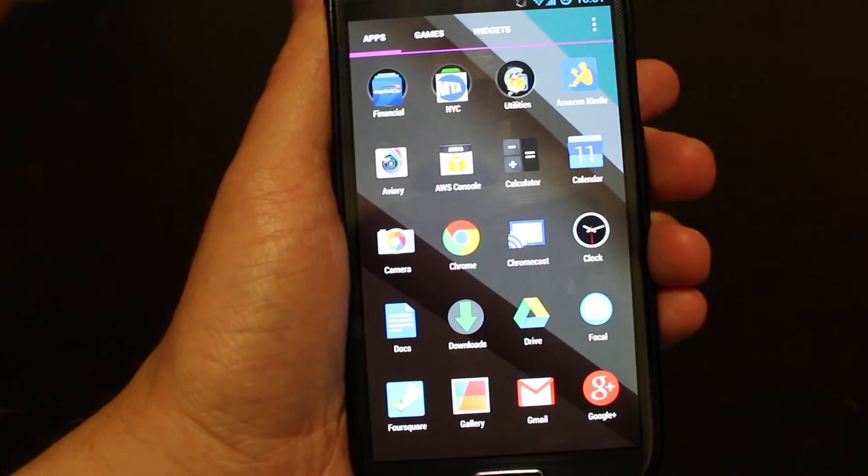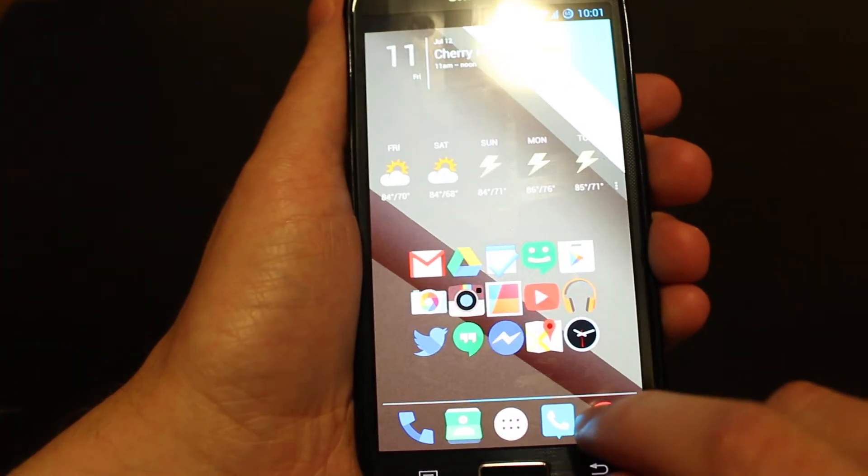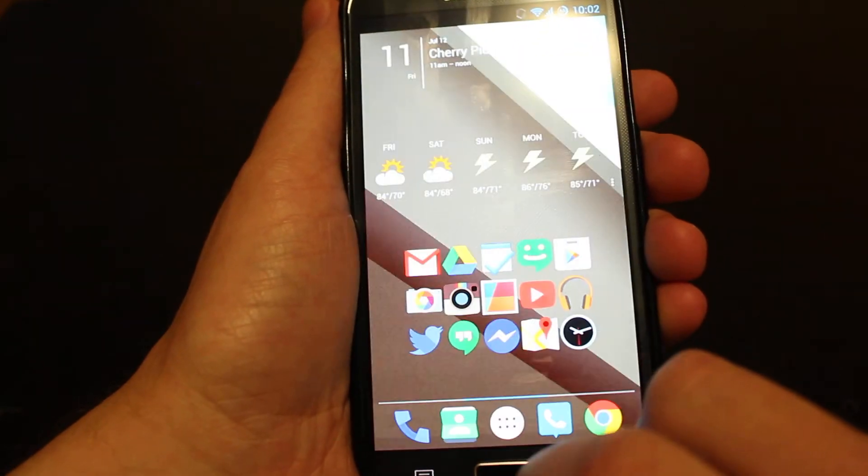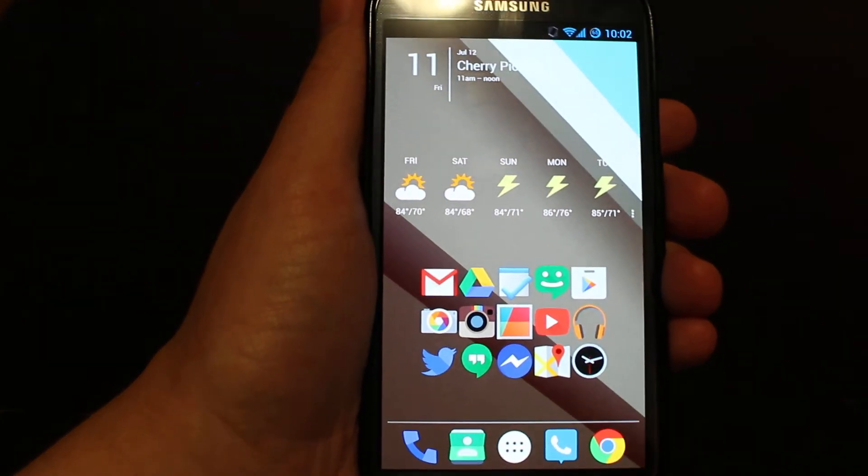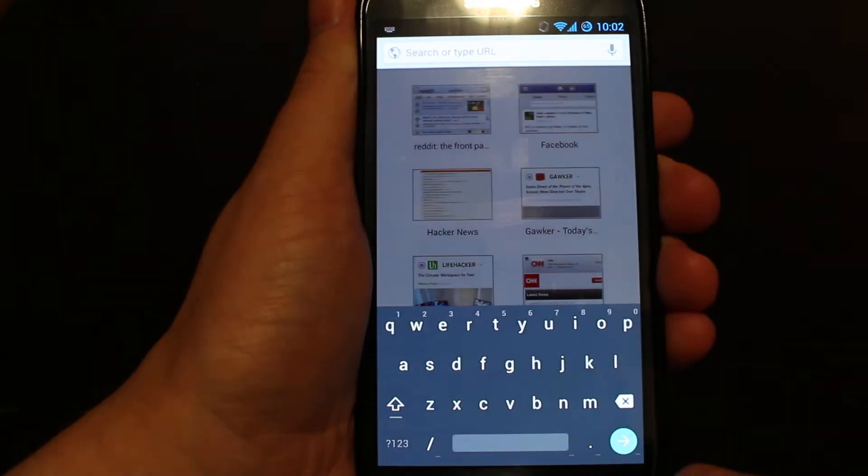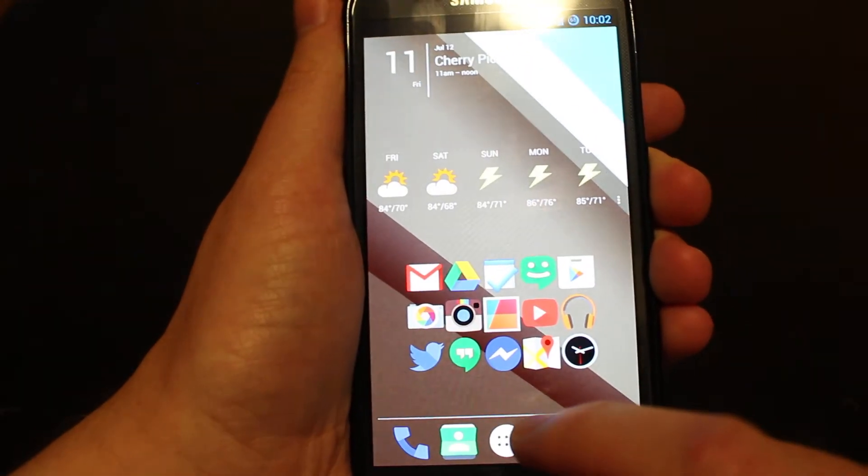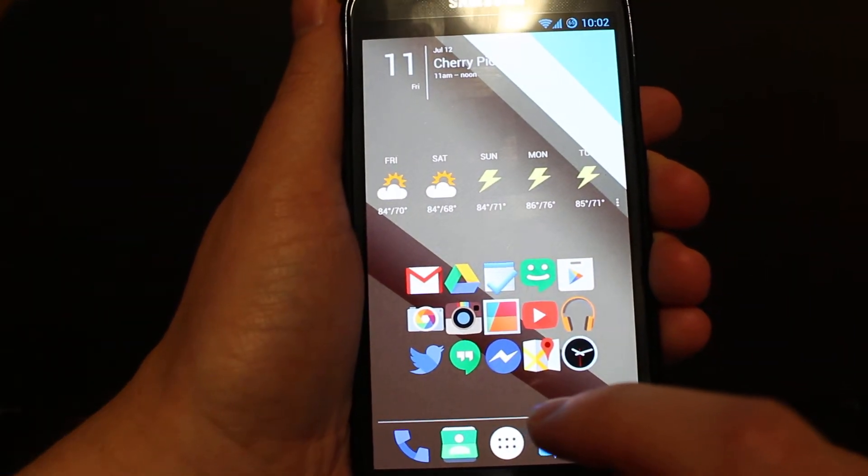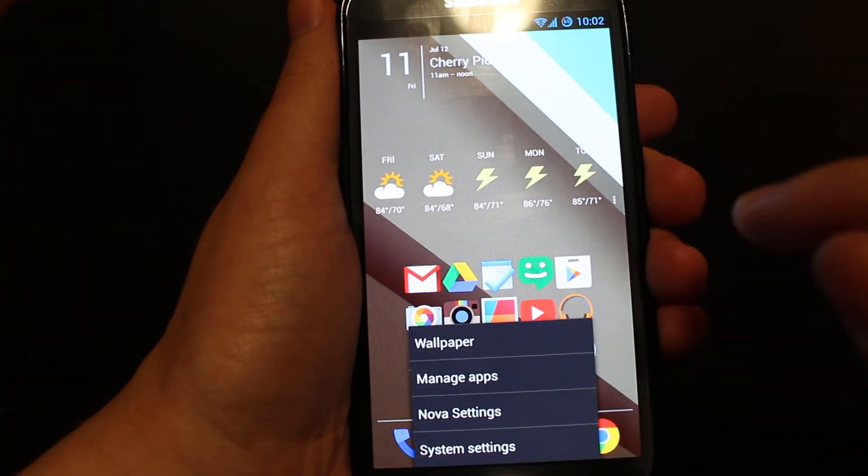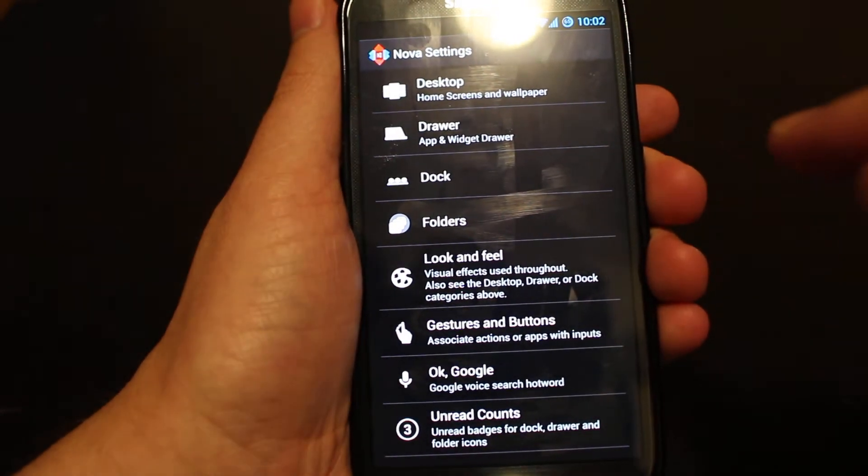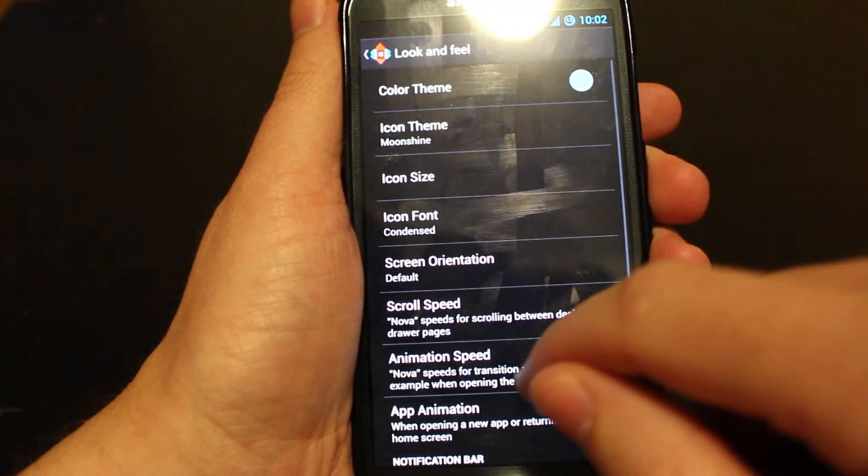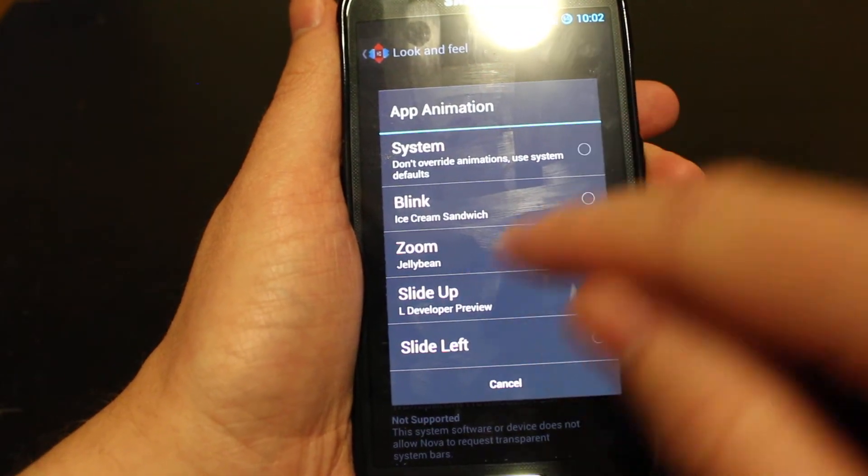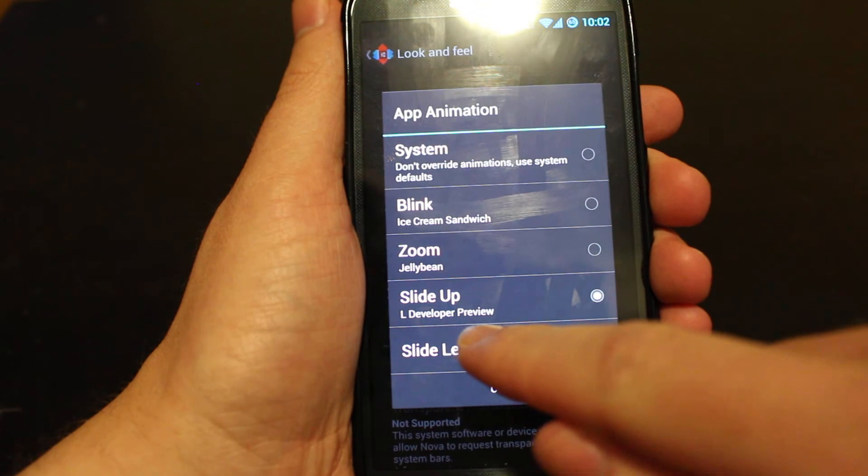Next up, we're going to do the app animation. So when I opened Chrome and shut it down, you can see how it sort of slides down, slides up. See that? That's the new Android L-style animation. We're going to get that by going back to Nova settings. We're going to click on look and feel, click on app animation, and change to slide up L developer preview.